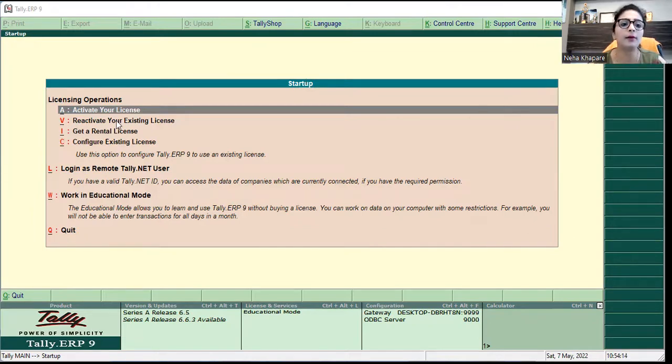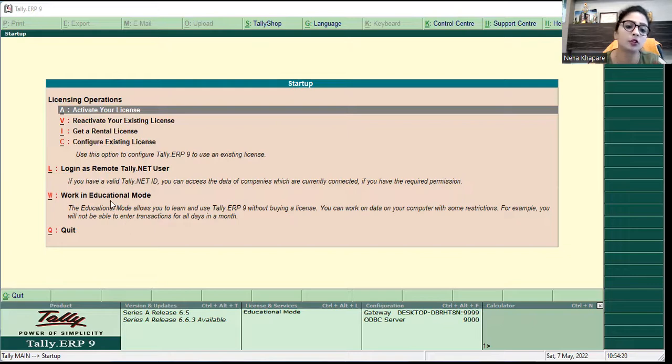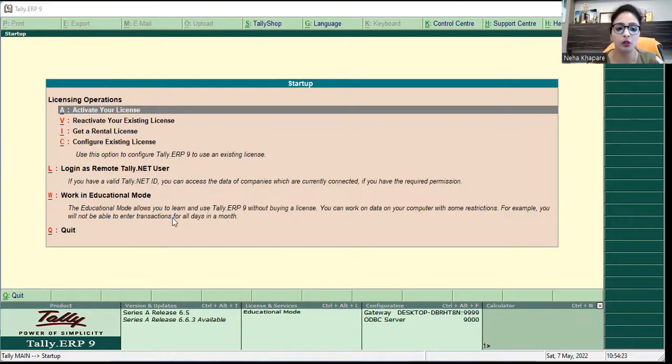Here we see: activate your license, reactivate your existing license, get a rental license, configure existing license, login as remote Tally.NET user, or work in educational mode.